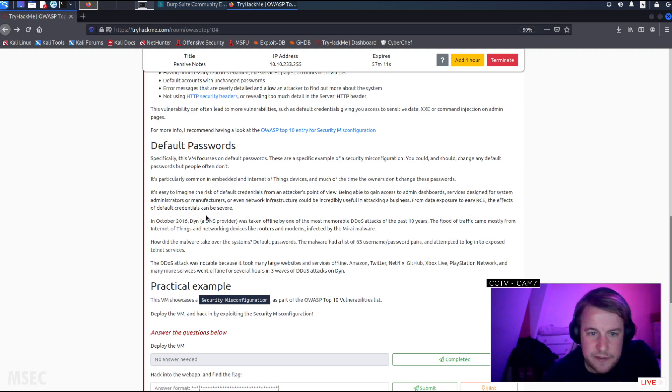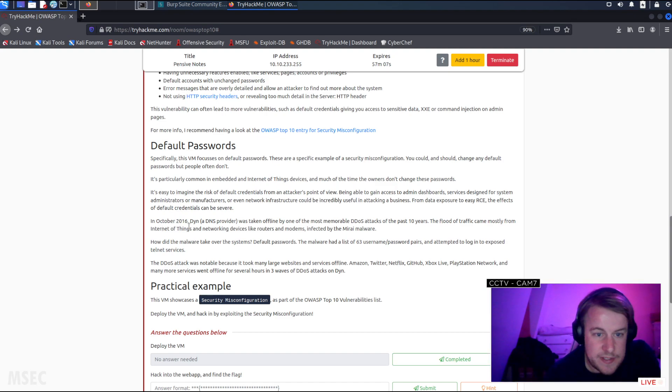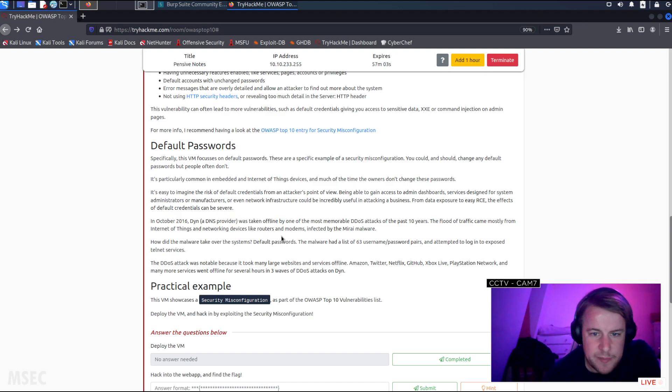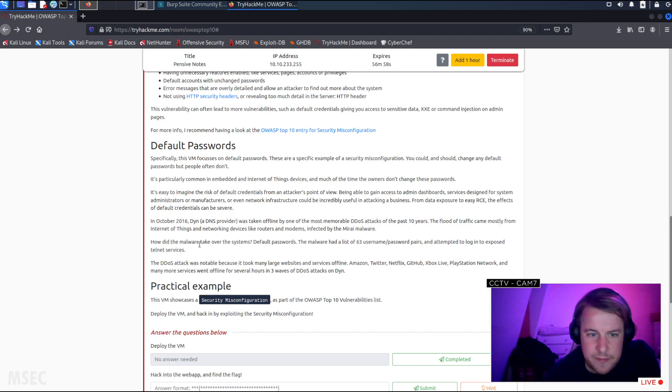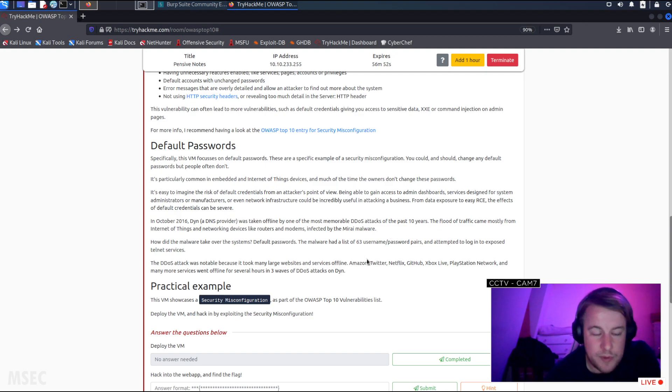In October 2016, Dyn, a DNS provider, was taken offline by one of the most memorable DDoS attacks in the past 10 years. A flood of traffic came mostly from Internet of Things and networking devices like routers and modems infected by the Mirai malware.